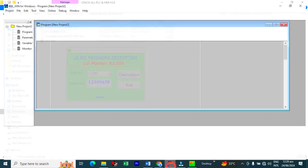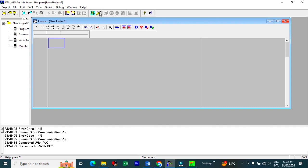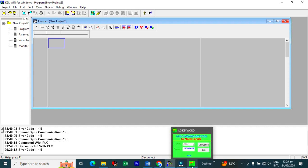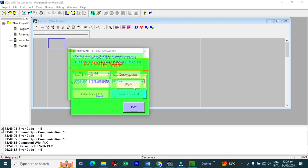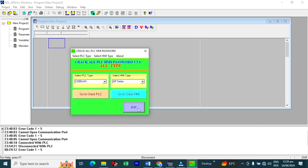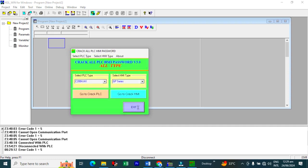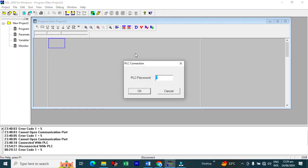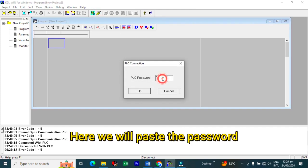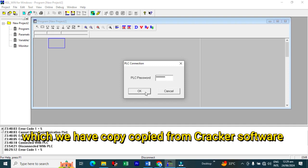And again, we will click on the connect button. Before this, we will exit the cracker software. And then we will click on connect button.